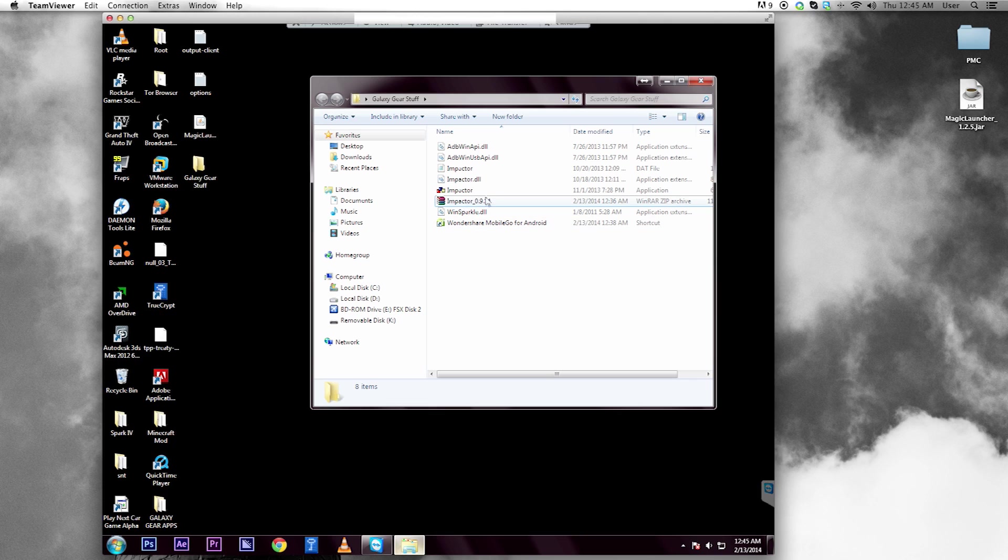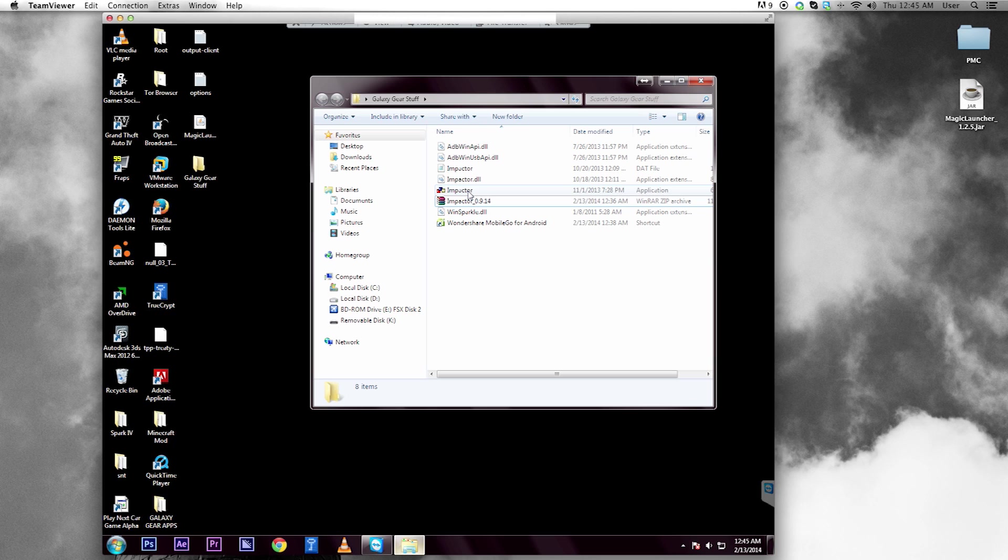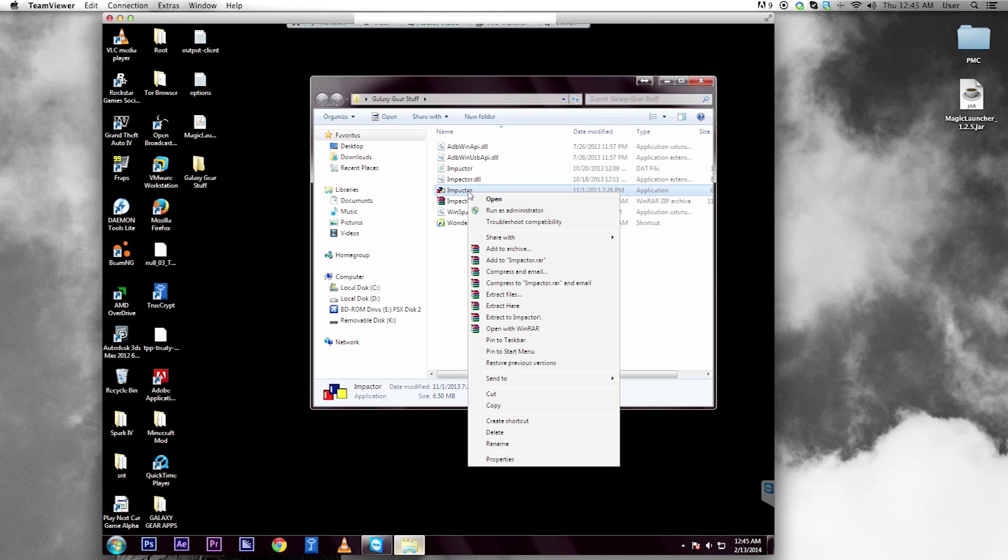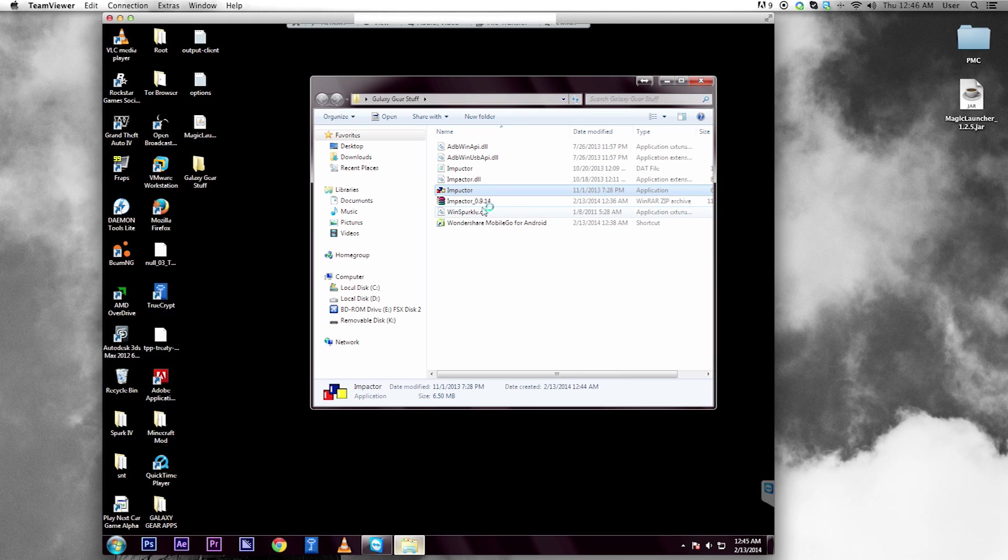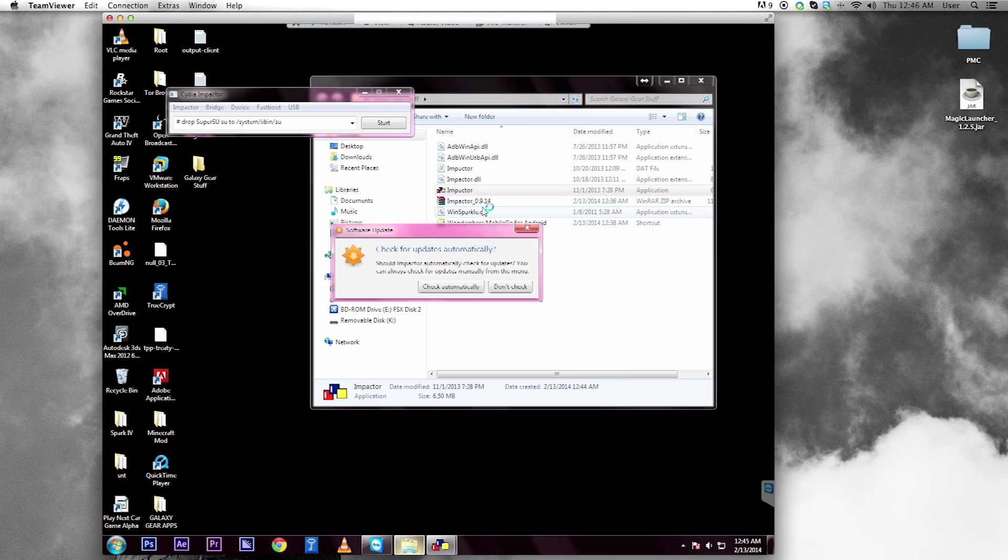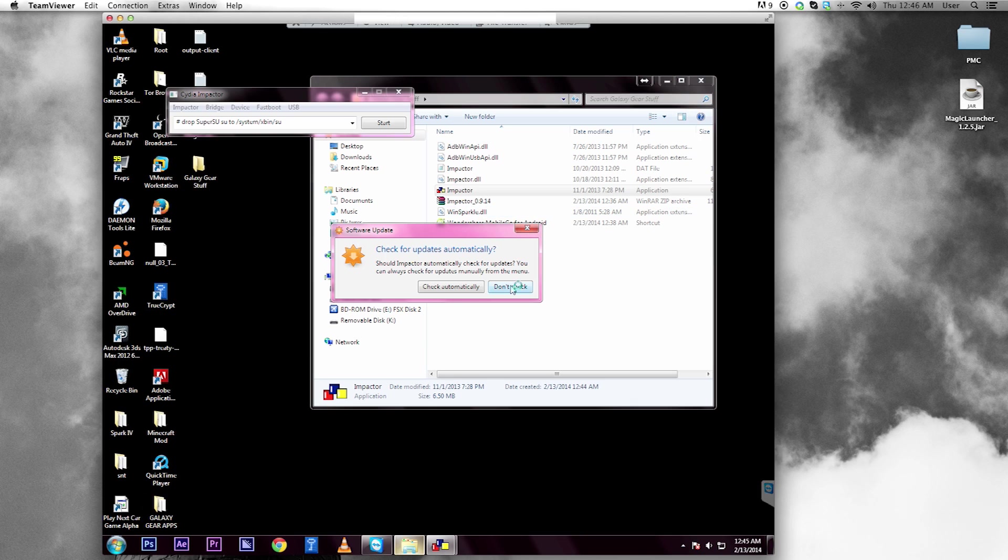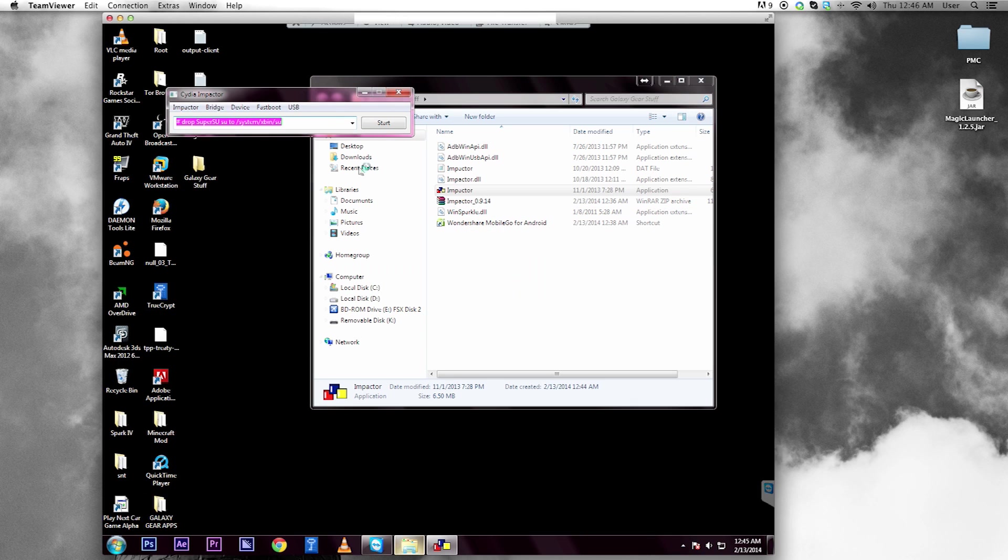Once you're done extracting this, which you need WinRAR or WinZip for, click here, right-click it, press Run as Administrator, and don't worry about that.